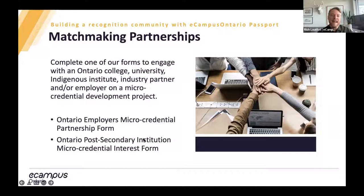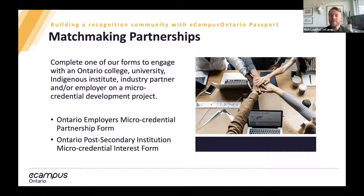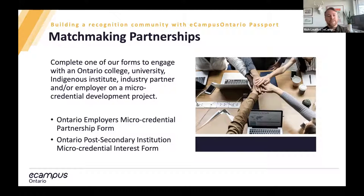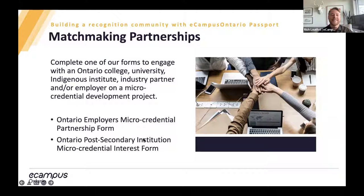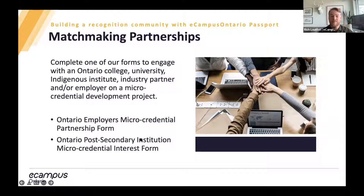We also offer matchmaking partnerships. On our website, there is a form where we invite employers and post-secondary educators to sign up and tell us a little bit more about their interest in micro-credentials, and then we can use that information to make connections between employers and educators. This is because micro-credential programs are designed with competency and skill areas important to the labor market in mind. When educators and employers collaborate on micro-credential programs, there are really great outcomes in the programming.